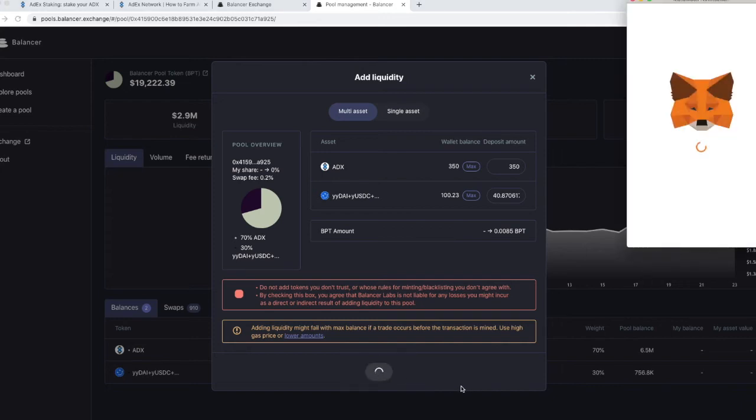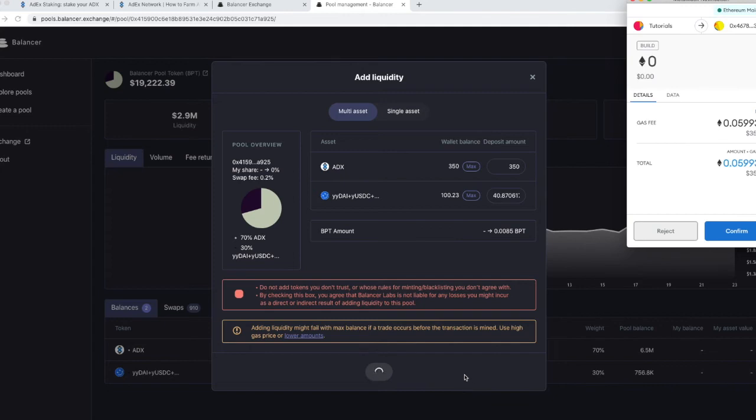Let's click on setup proxy and we'll be taken to a MetaMask pop-up showing us the gas fee for deploying the proxy. Don't be alarmed if the fee is a little bit on the high end.